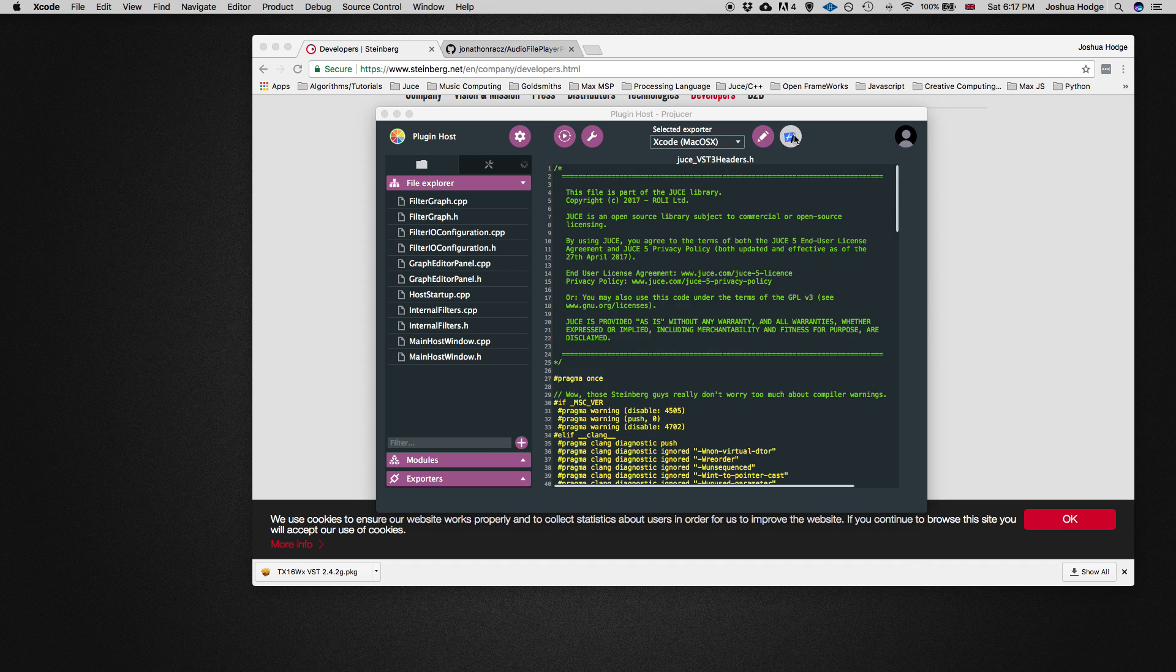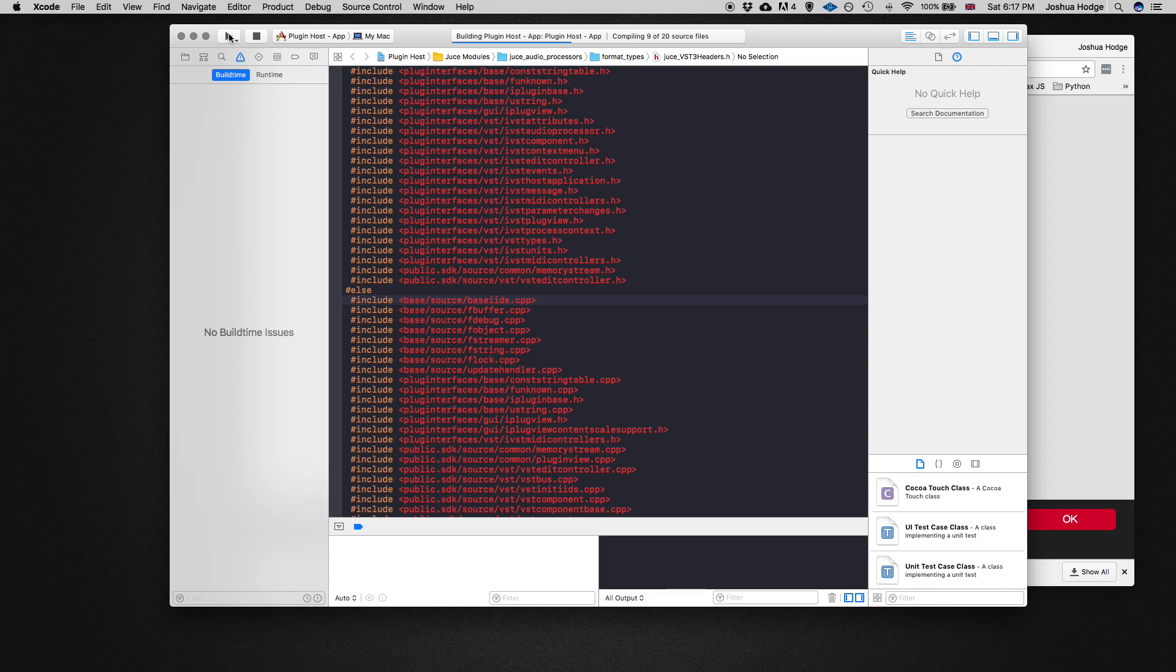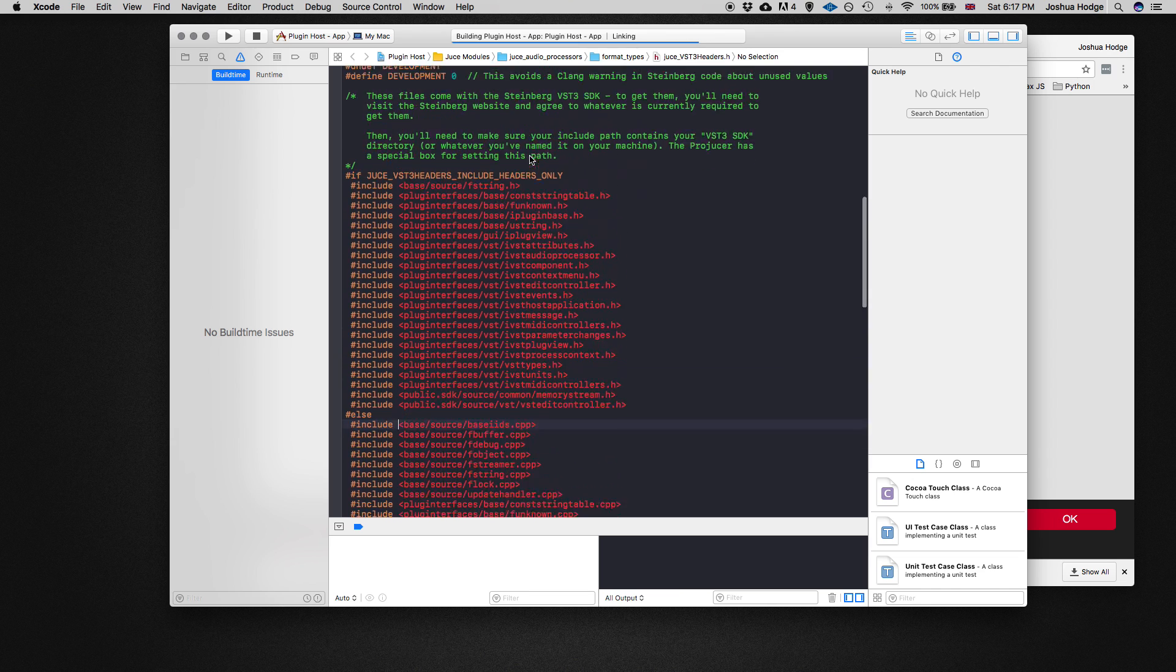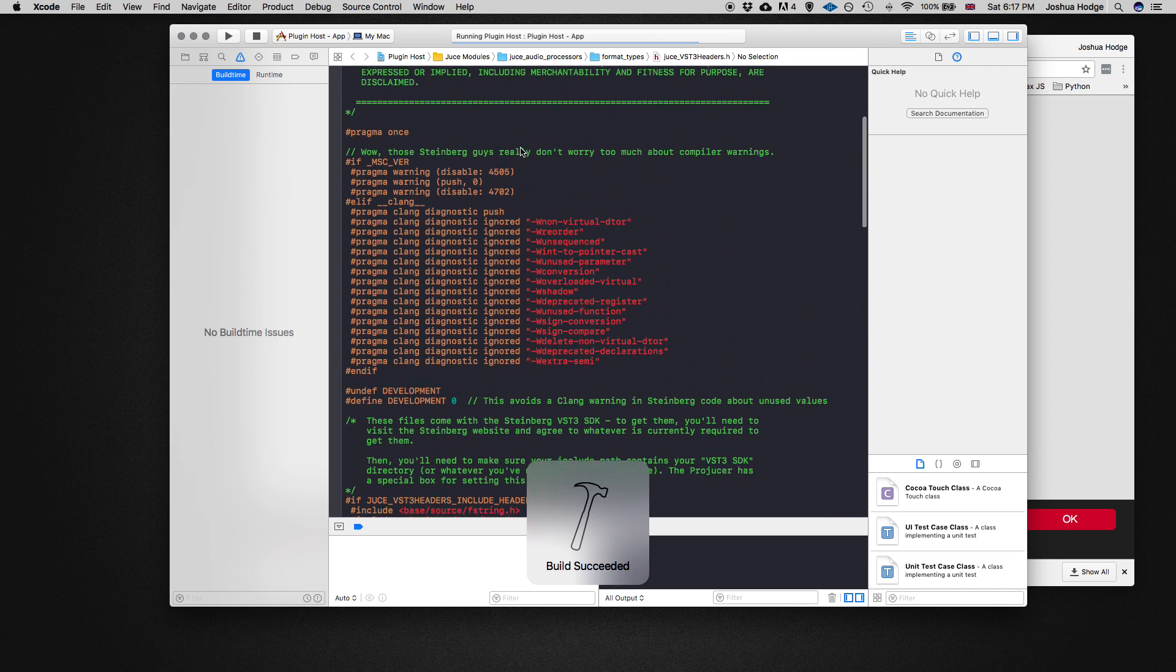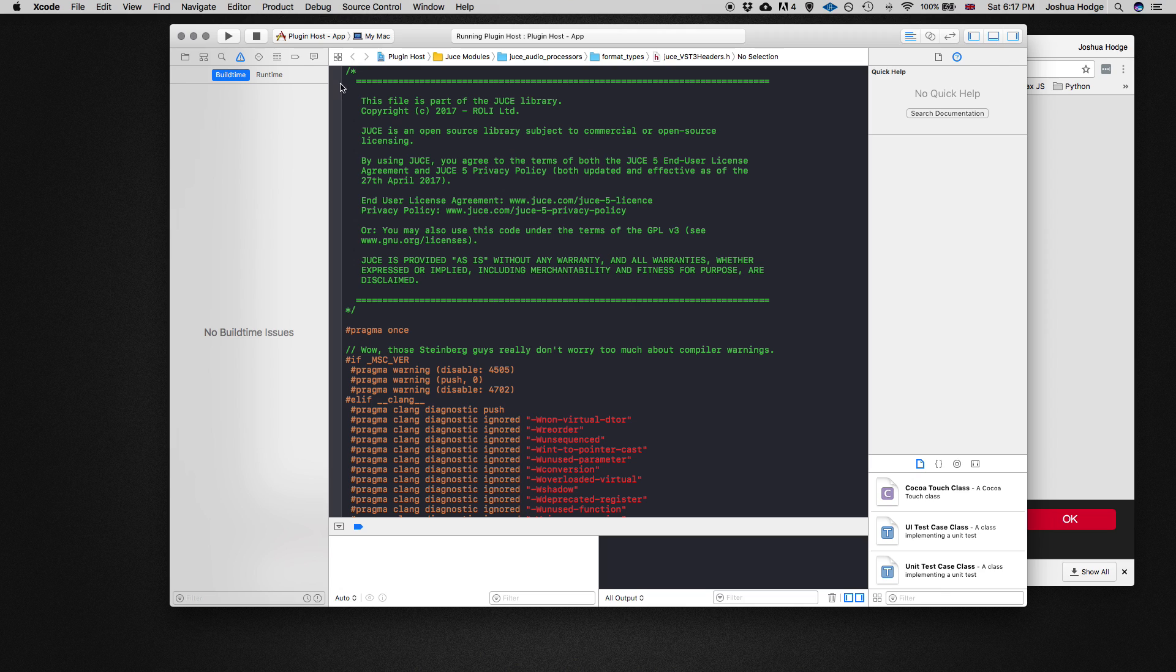Let's go ahead and try to open that in Xcode again and see if it works. It appears that it's going to compile successfully. First one always takes a long time. We got build succeeded.